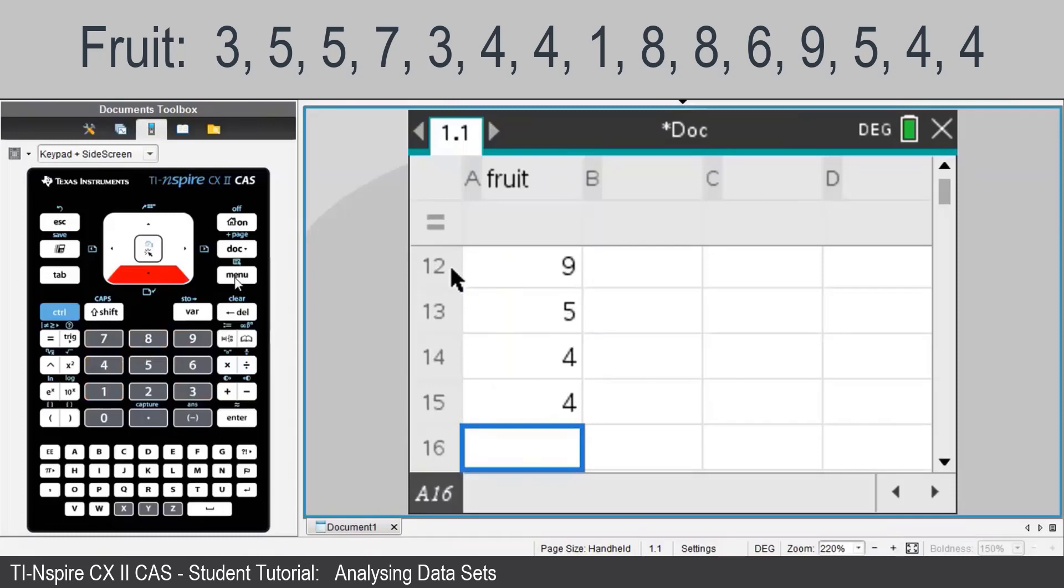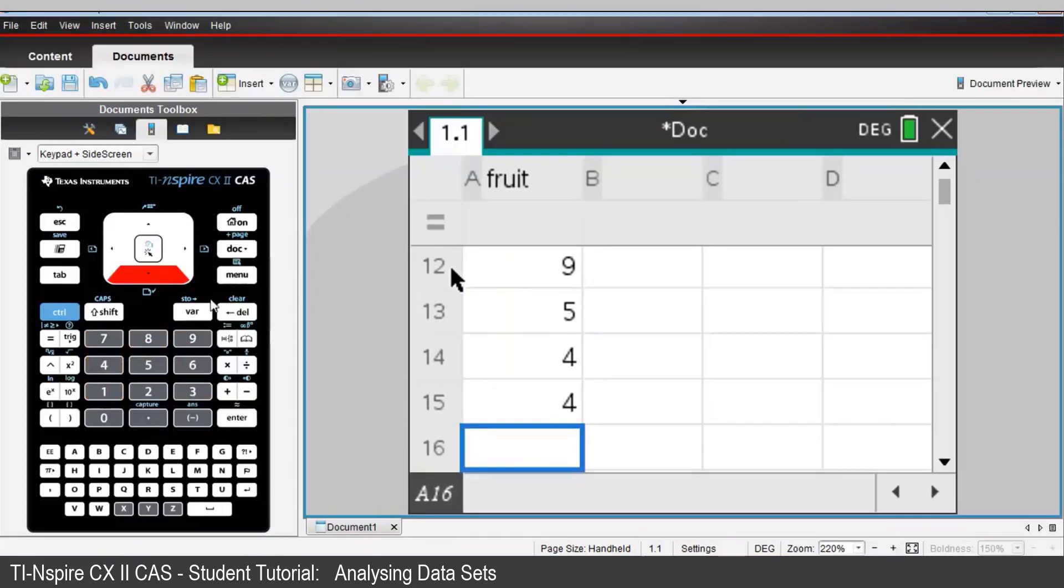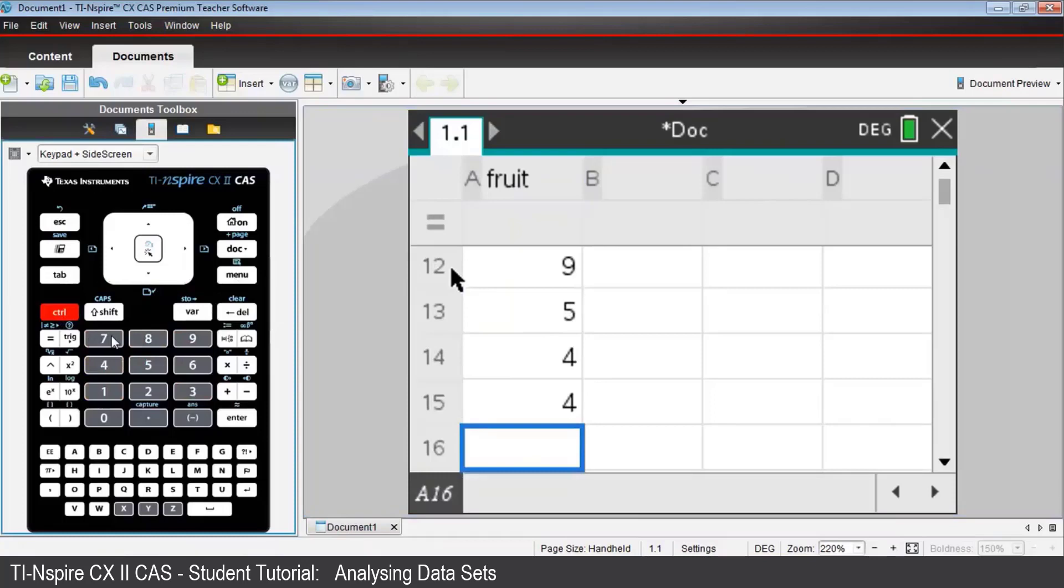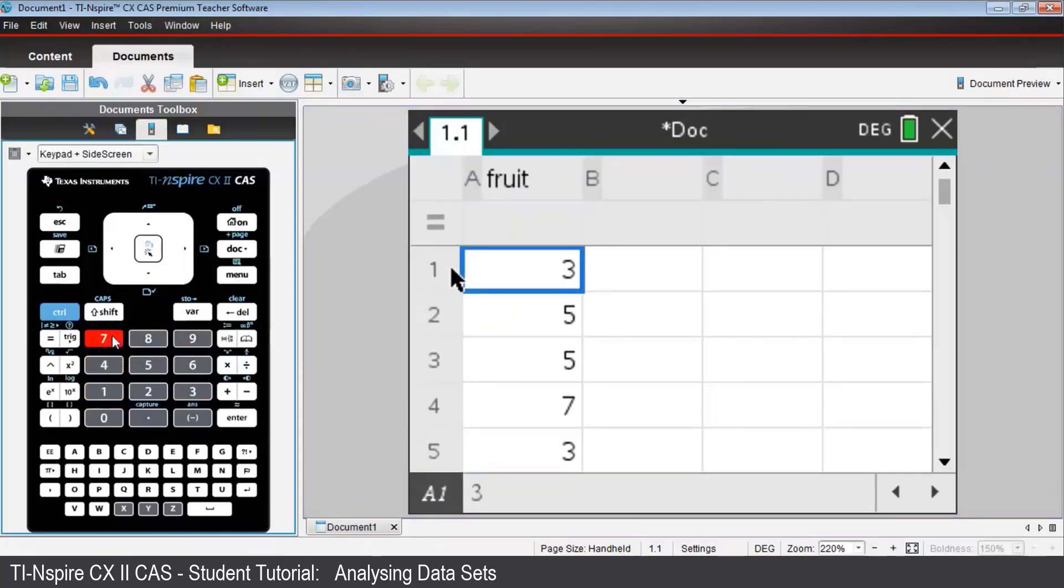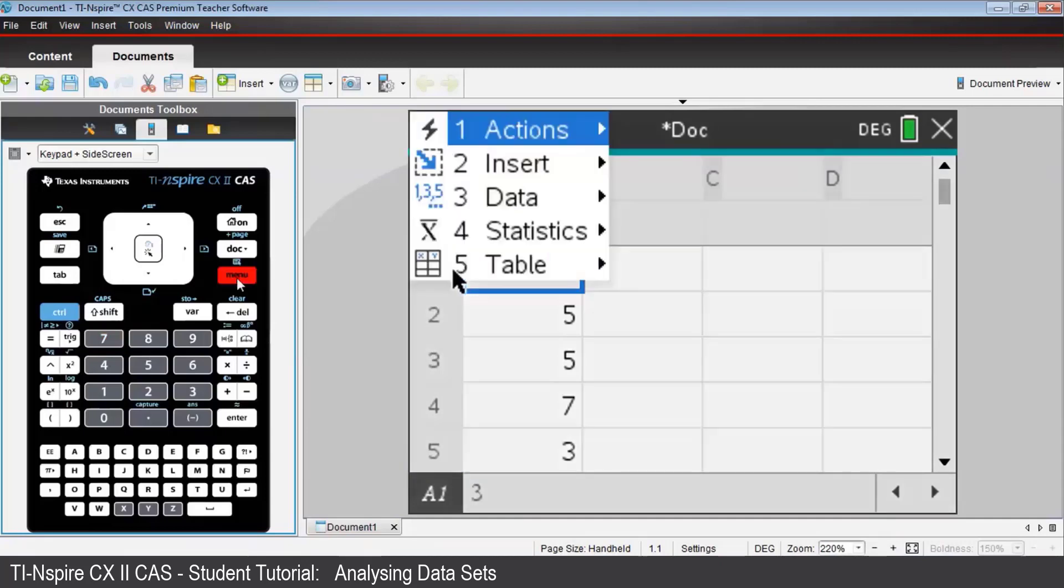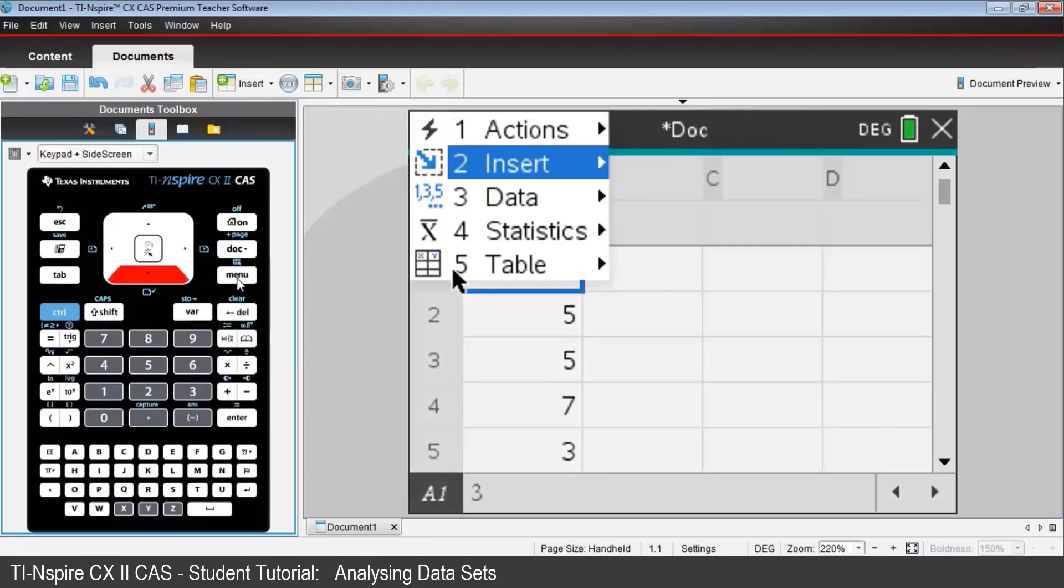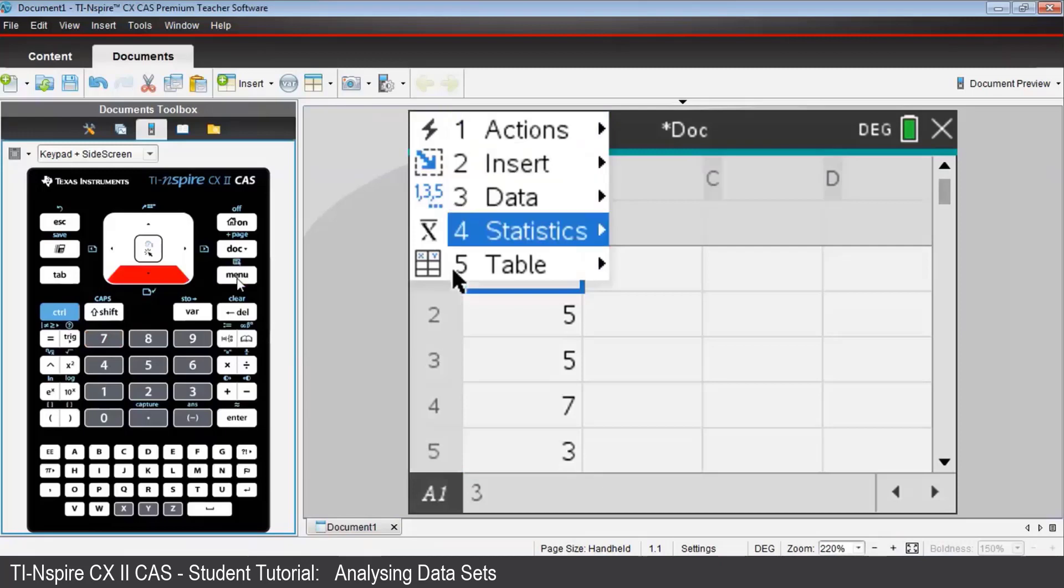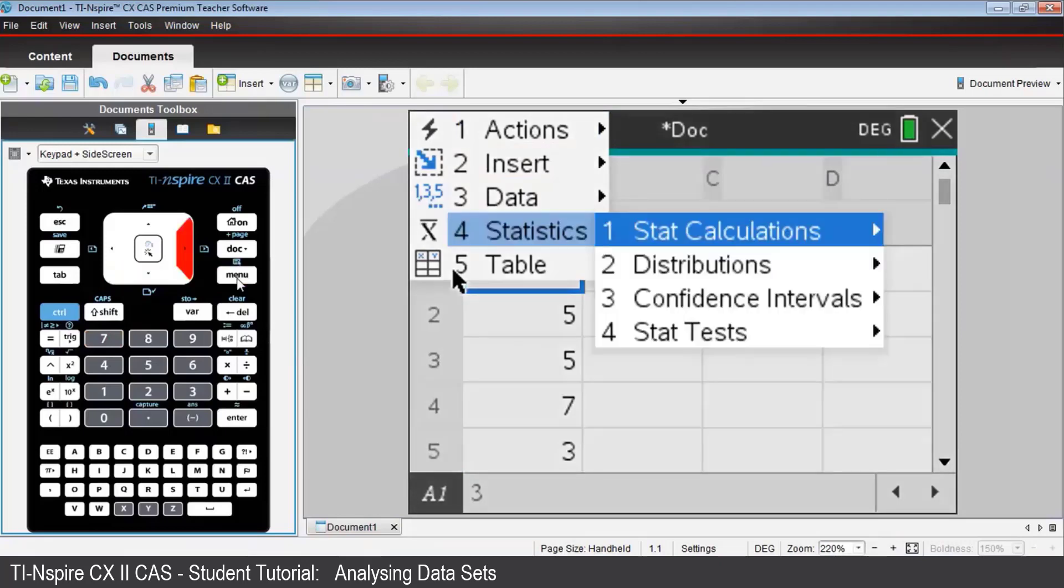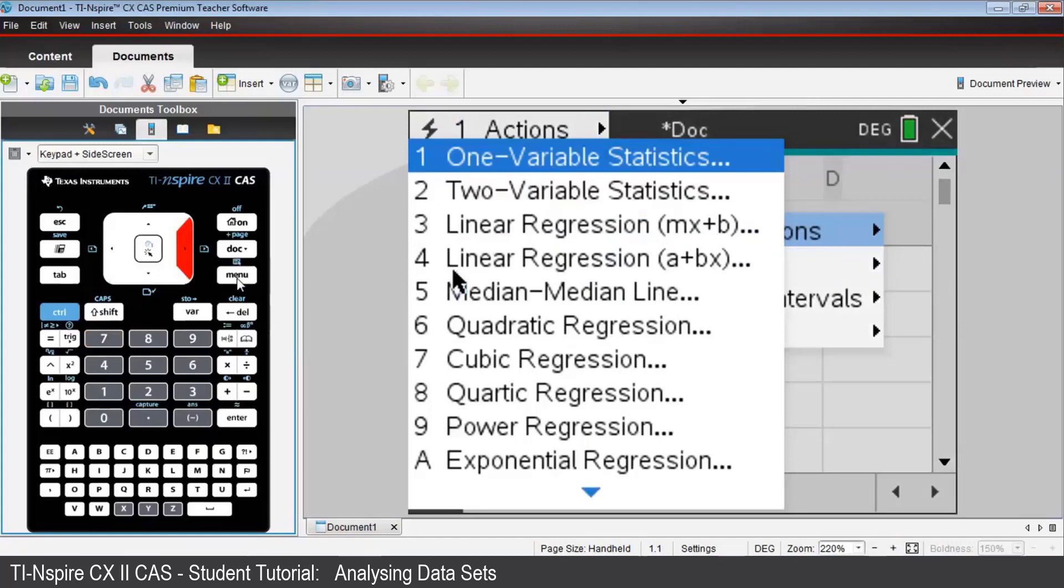Press Control-7 to go to the top of the list and check that they've all been entered correctly. With the cursor in cell A1, press Menu, then Statistics, then Stat Calculations, then One Variable Statistics.